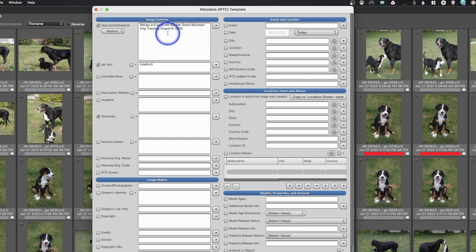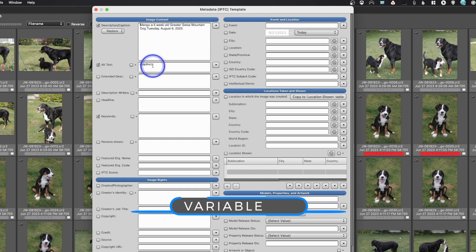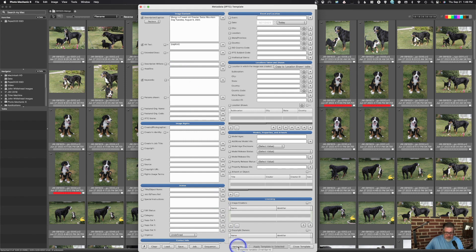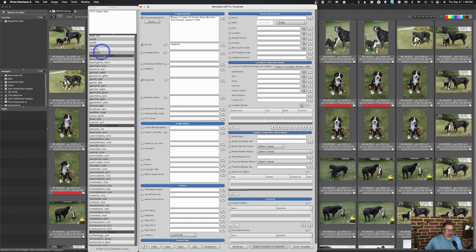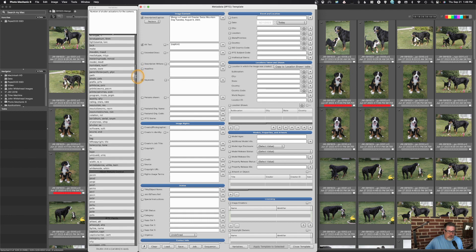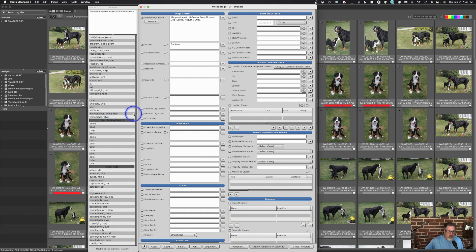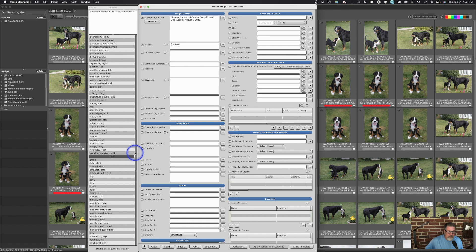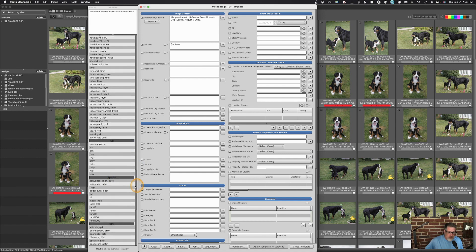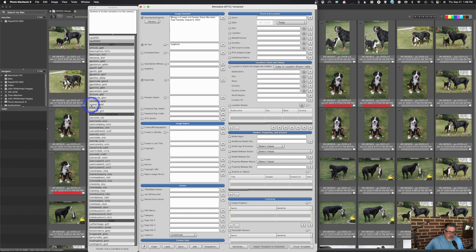I've written a basic caption and down here inside these brackets I have the word 'caption' — that is a variable. I got it by clicking on the variables area which brings up this window. You'll notice it gives you information when you click a variable, and we've got camera variables, Nikon picture control, IPTC fields, time, ICC, special, GPS, user, client, and Getty — these are specific for Getty.